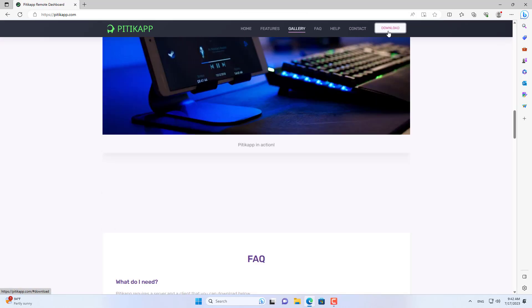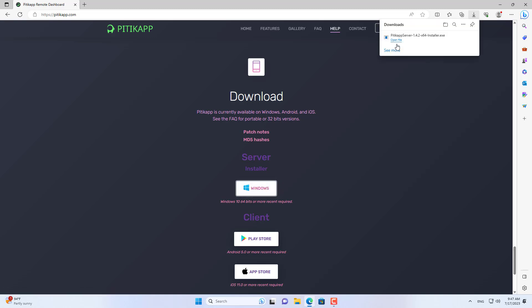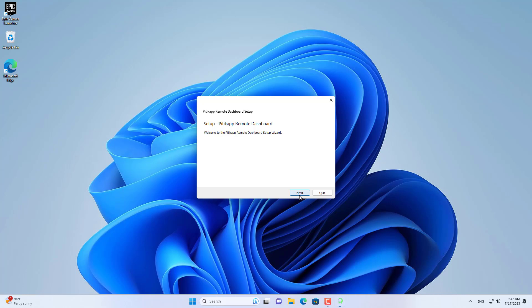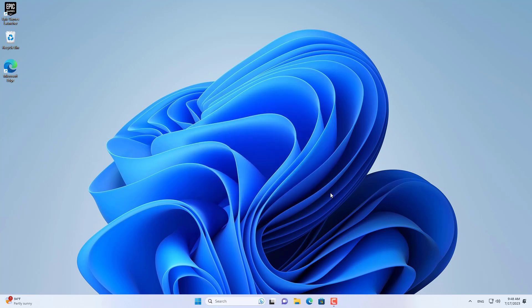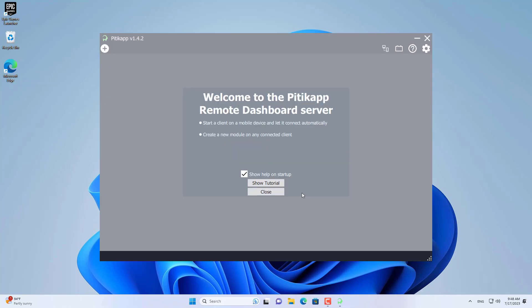To monitor your computer remotely from your phone you use a software called PIDICAP. You set the computer as the server and the phone as the client. Make sure PIDICAP is allowed to go through the Windows Firewall when installing this software.